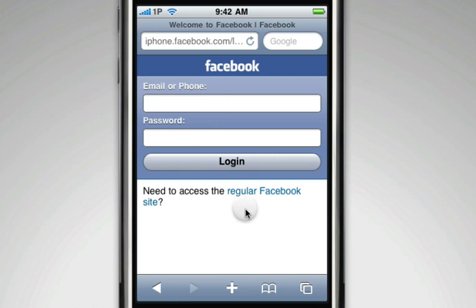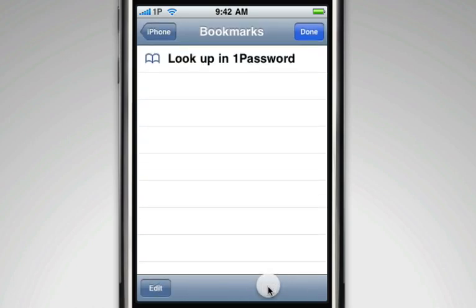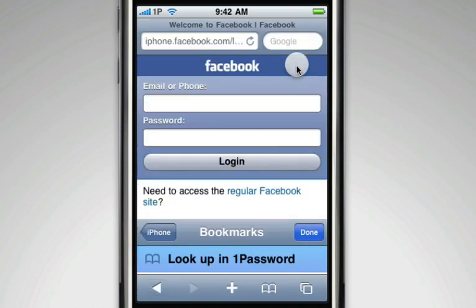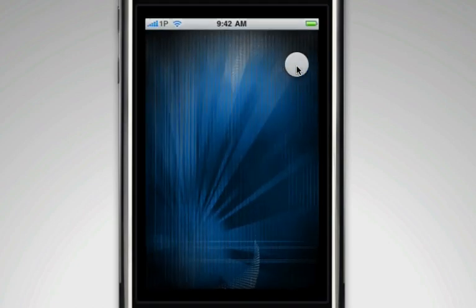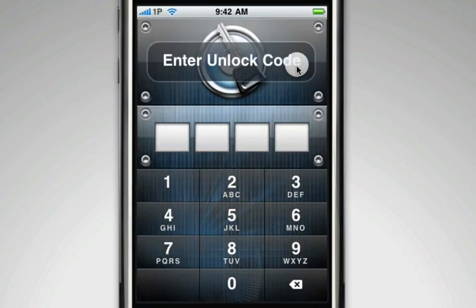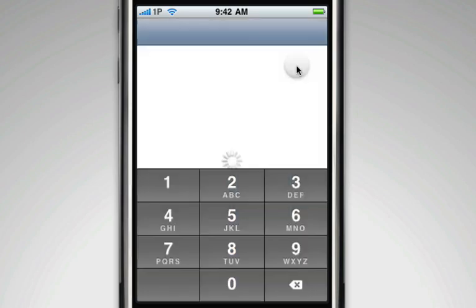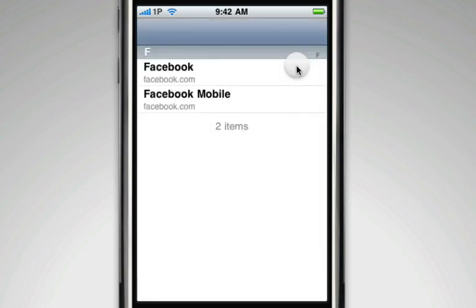First, tap Safari's Bookmarks button and use our Lookup in 1Password Bookmarklet. This will take you to 1Password Touch Pro, where you need to enter your unlock code to get in.